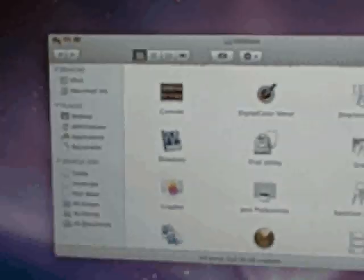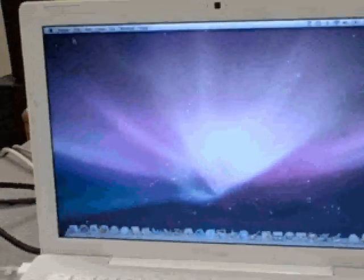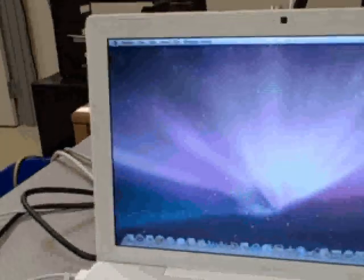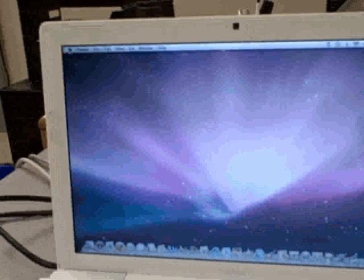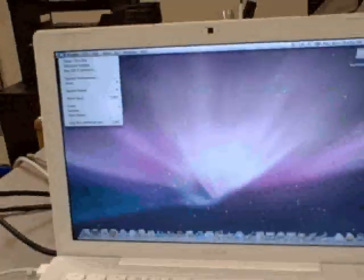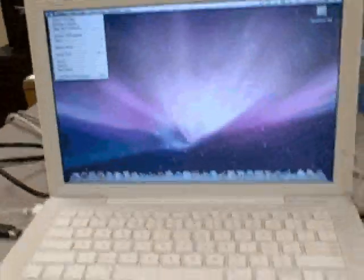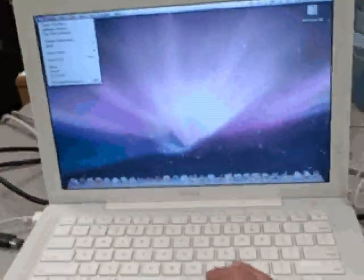And now we can just close all the windows. And that completes the disk image re-image of this laptop.